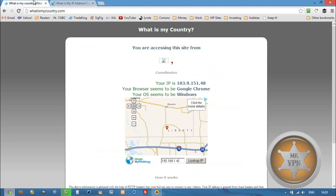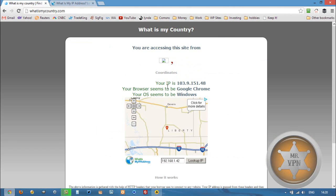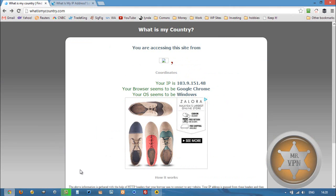There's no proxy detected, and this site is not showing the map currently, but the IP matches: 103.9.150.148. So that's looking good.